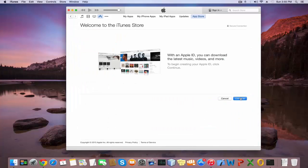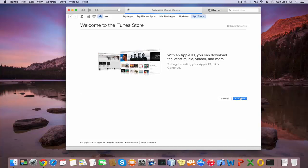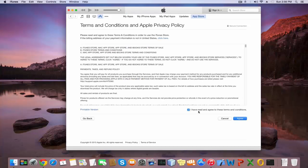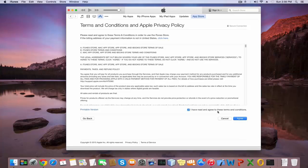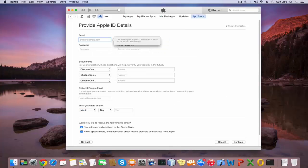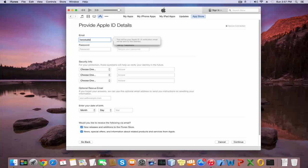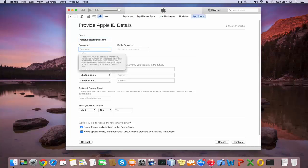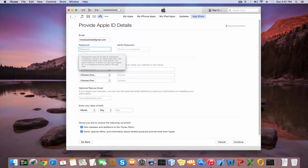Click the Continue button. If you have read and agree to these terms and conditions, click the Agree button. First, you need to give your email address. Type a password with at least eight characters including numbers and uppercase letters.